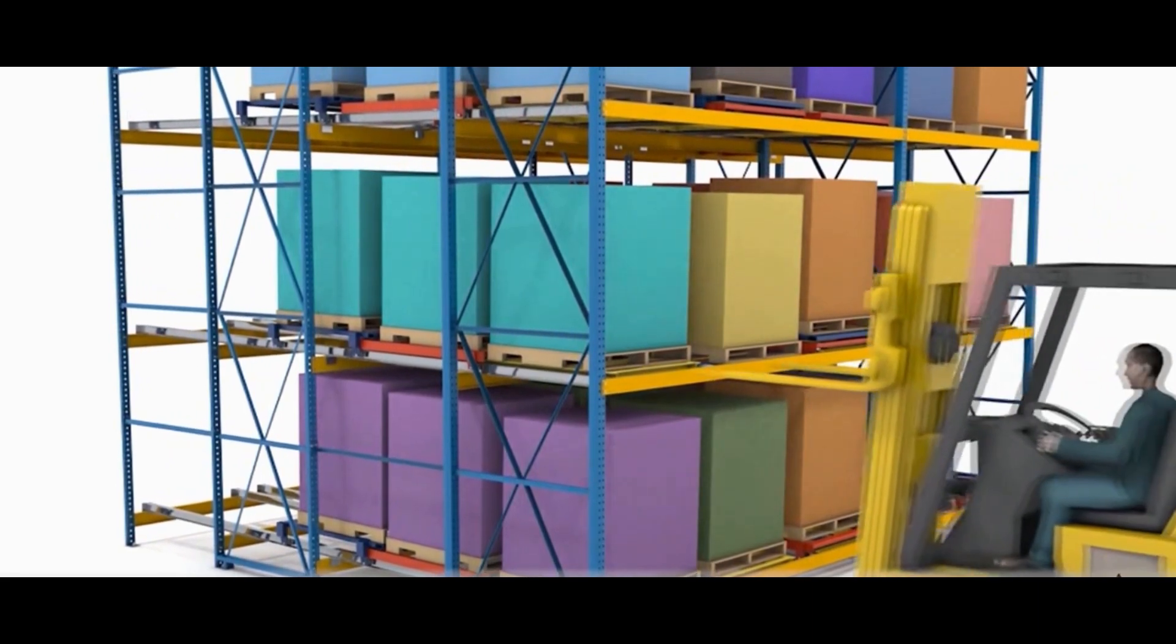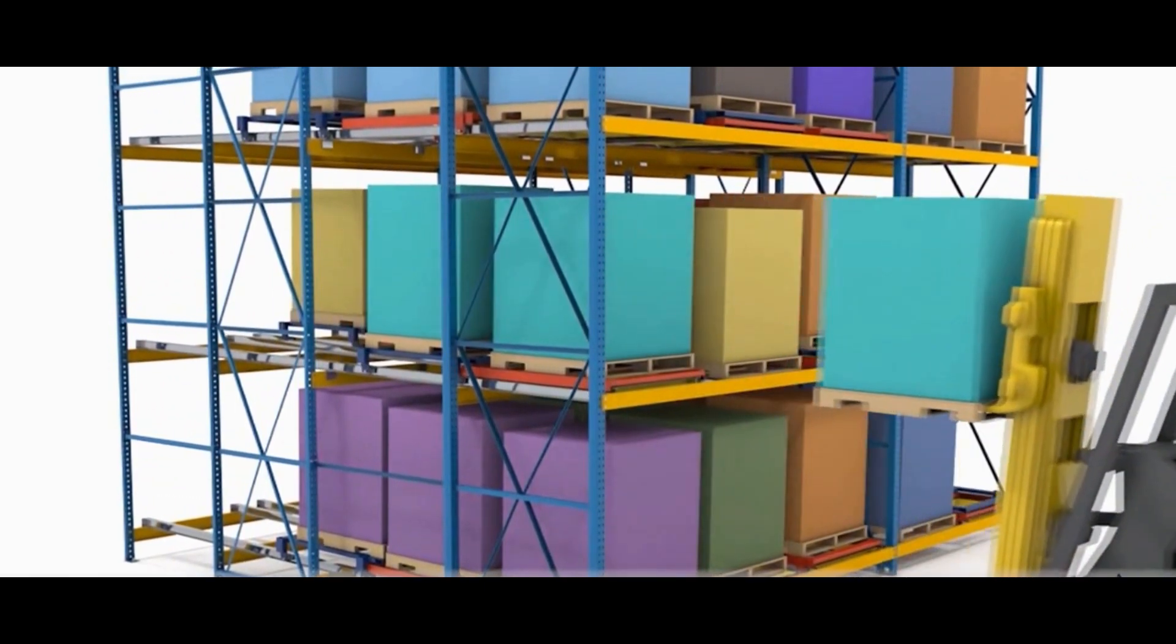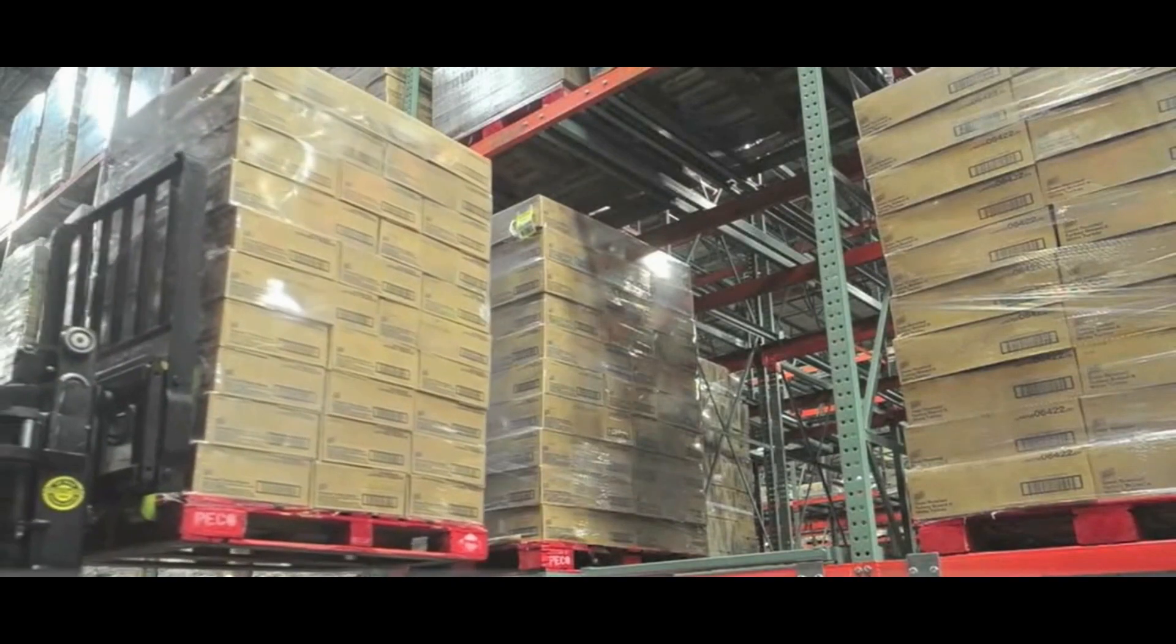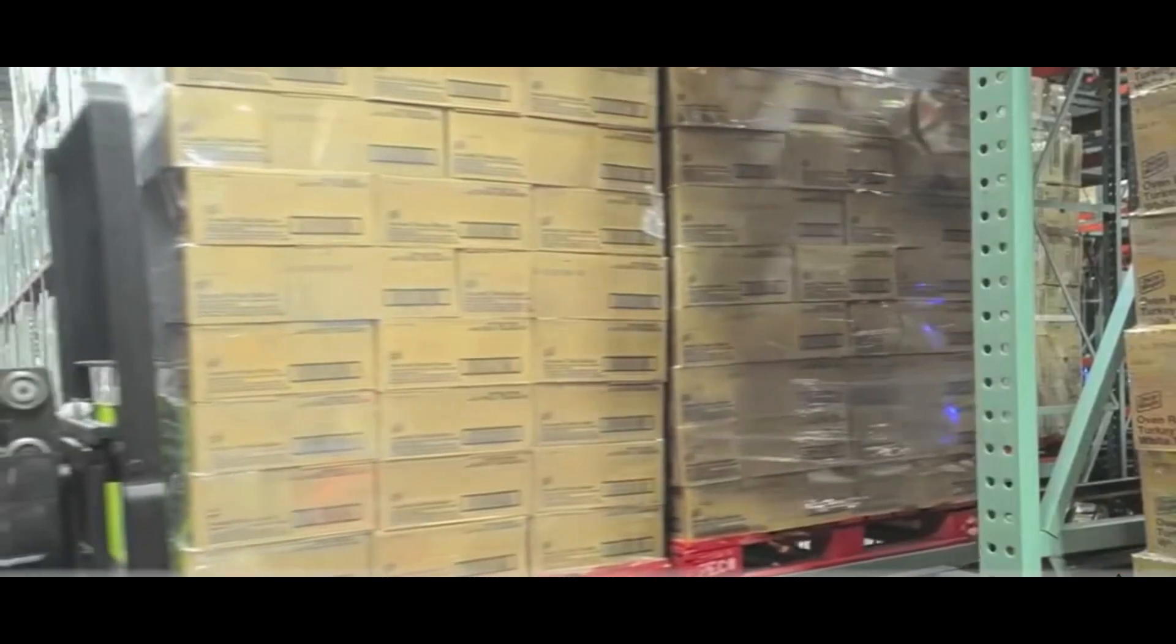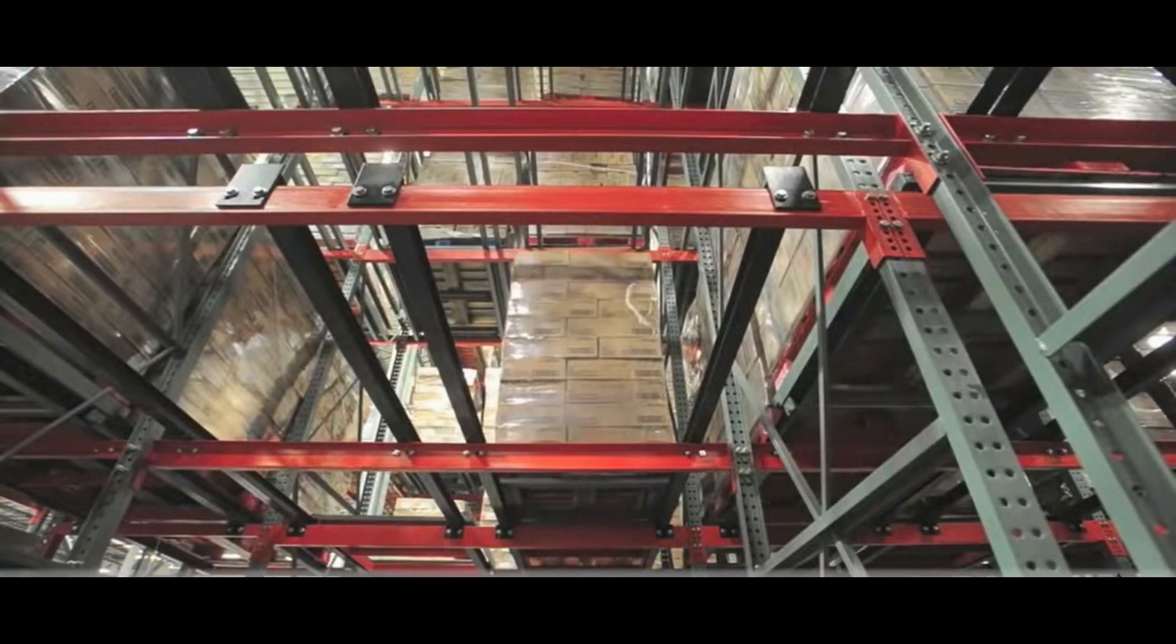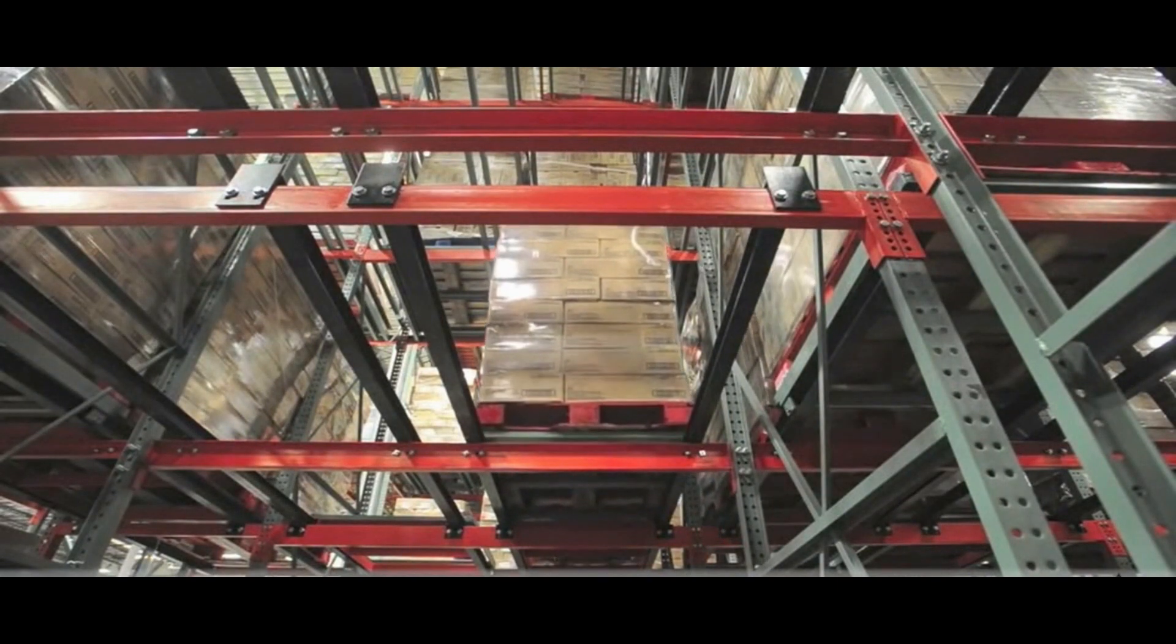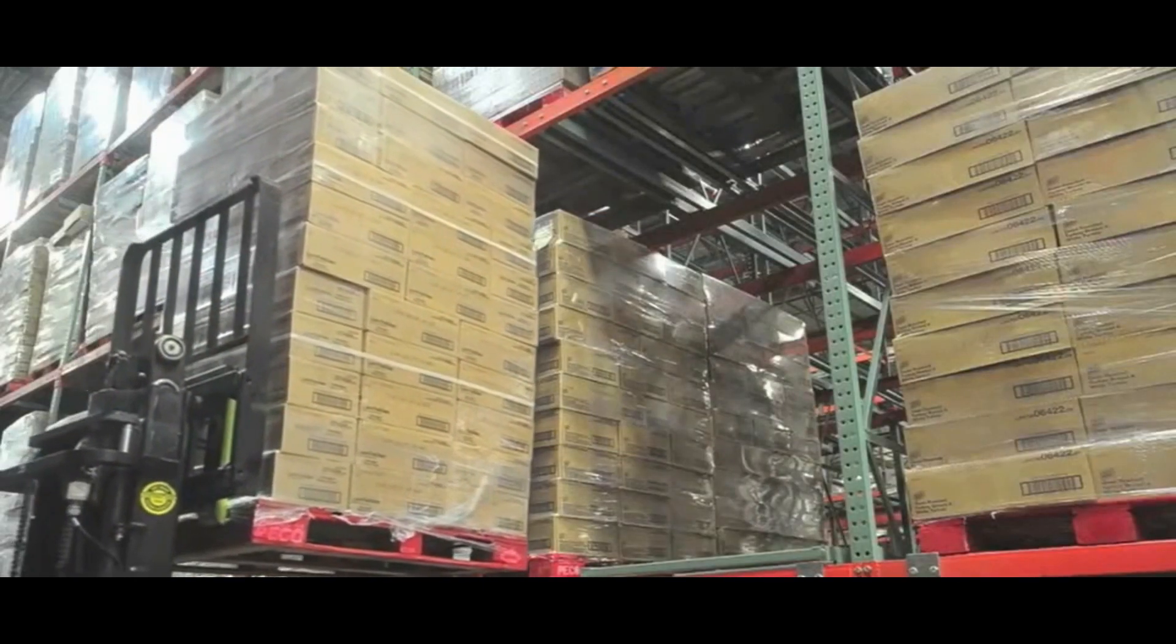Whenever a part is brought by the forklift, the part will push the parts which are already in the rack behind. While unloading, the forklift takes the part available at the front most end. The flow of parts in pushback rack system takes place on last in first out basis. We have the inclination of rails in the rack, but loading and unloading takes place from only one side.